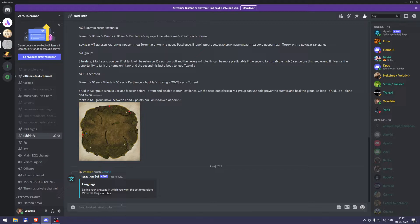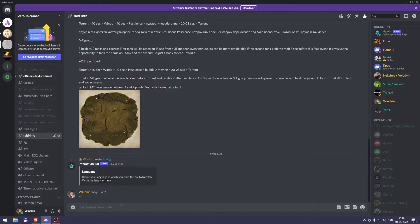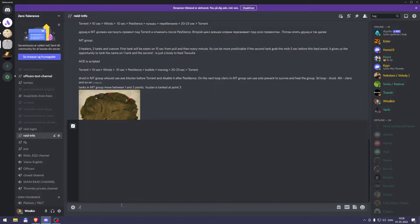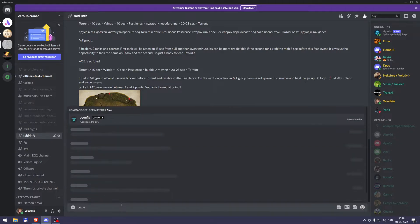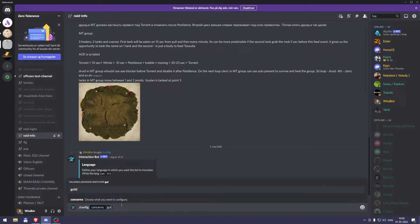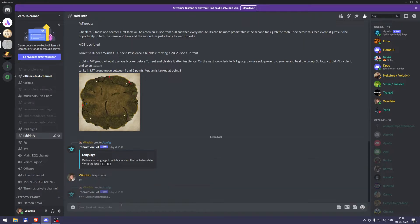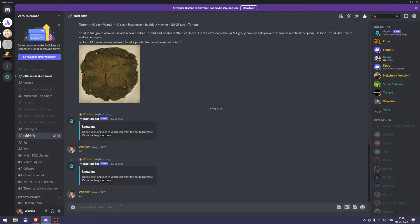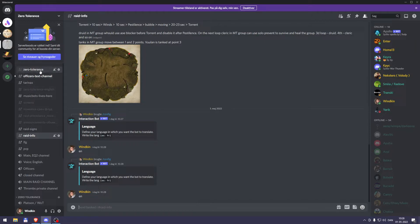There you see the interaction bot is now waiting for me to pick a language, and I will type EN for English. And what it should do, but it's not doing, it should come with a confirmation message, but it does not do that. Let's try again. Maybe it didn't get it. Config concerns, and I should not choose guild. I should choose user. EN. Maybe it doesn't work in this channel. I'll try it in the main channel.